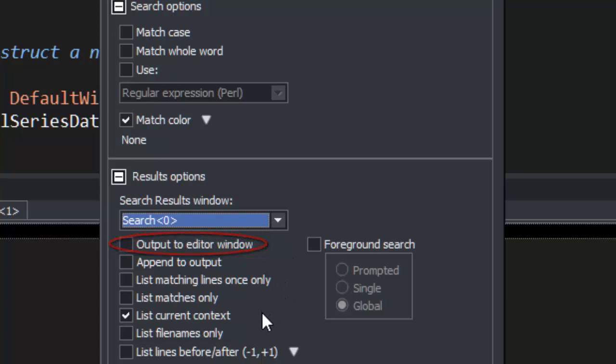Finally, you can list the context of each instance found. Now we're going to click Find.